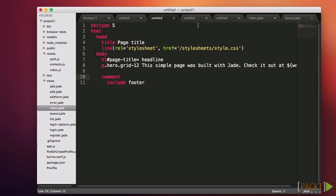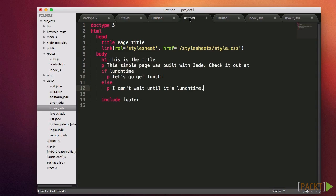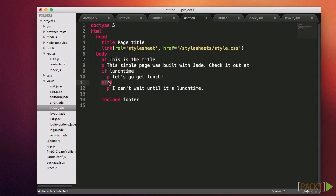Sometimes you want to do different things depending on the data that gets passed in. For example, if there is a name, then display it. You can use the if-else syntax like this. If, name, else, etc. If you want to do the opposite, jade also has an unless statement. This causes the code to appear as long as the variable is false.